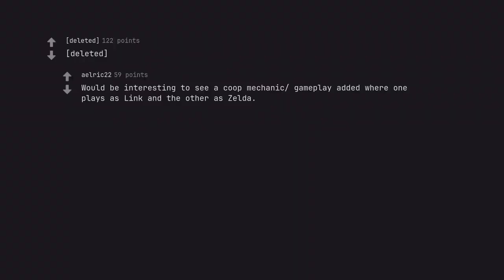Would be interesting to see a co-op mechanic gameplay added where one plays as Link and the other as Zelda.